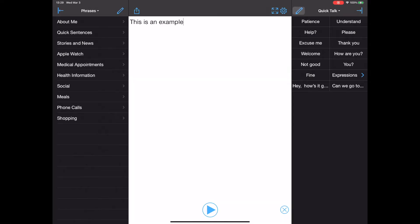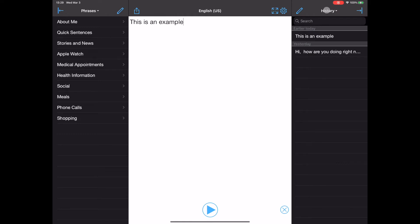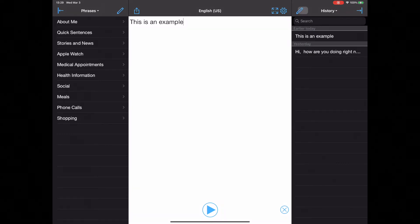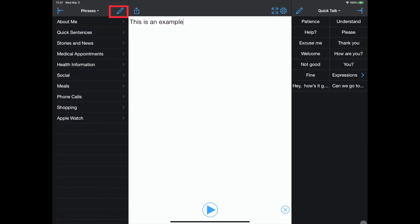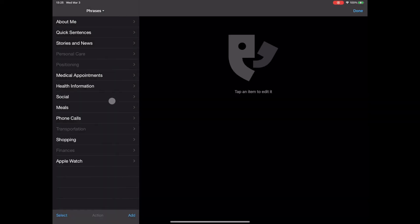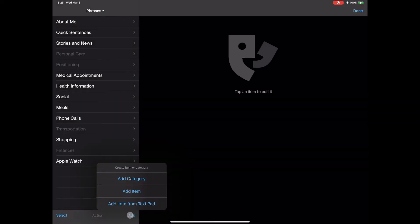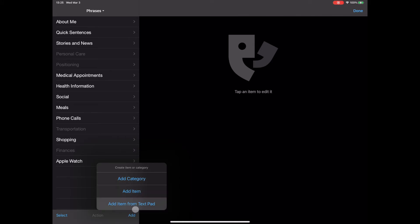Similarly, only the quick talk and history windows have editing options. The pencil icon opens up the editing menu for phrases. The Add feature provides options to add a category, an item, or text from the iPad.